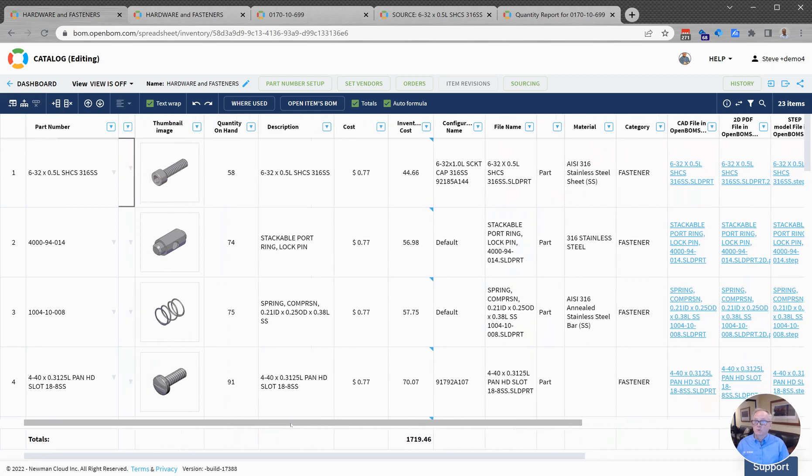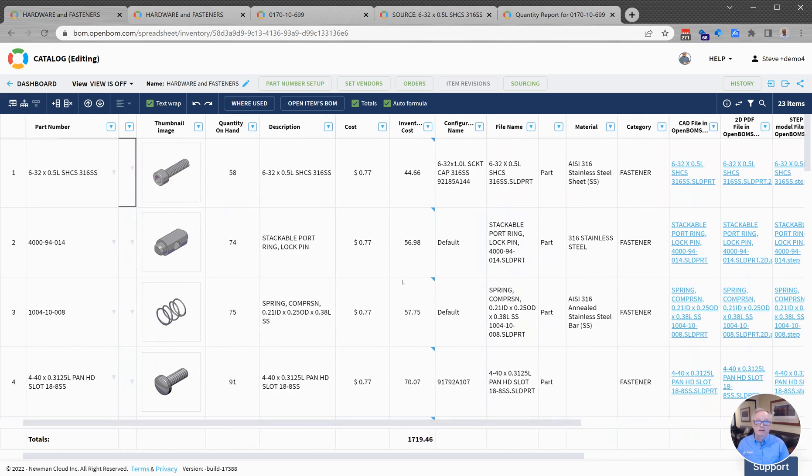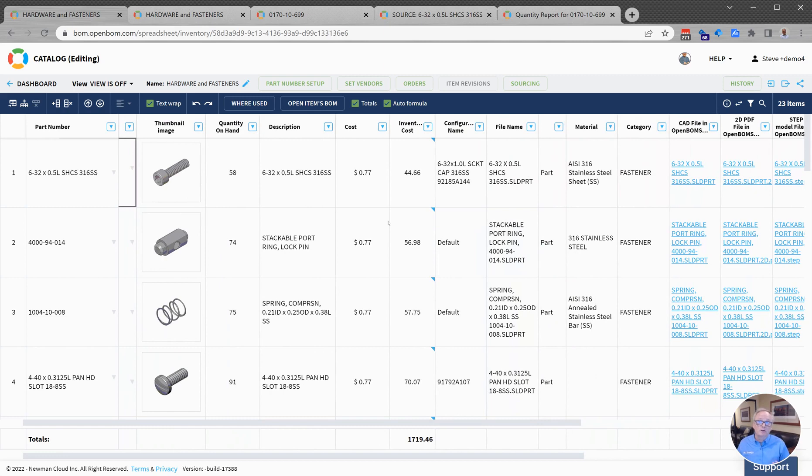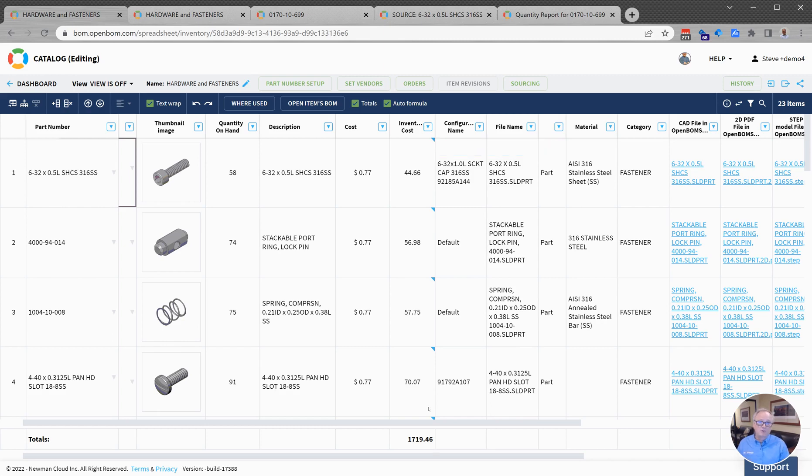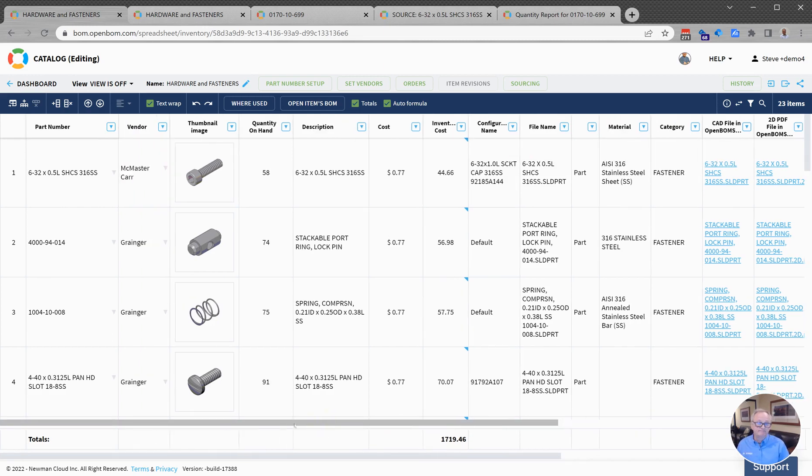I may also wish to keep track of my inventory cost. The catalog is where your inventory is managed. My inventory cost, for example - I'm using a formula right here to calculate my total inventory cost for these screws as the cost times the quantity on hand. I may want to use another formula to find out what my total inventory is for fasteners and hardware. Here I have $1,700 of hardware on the shelf.